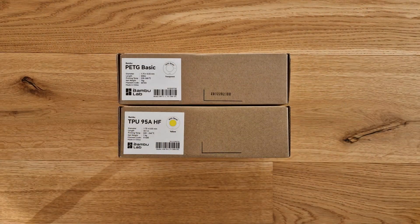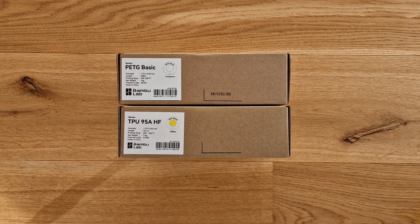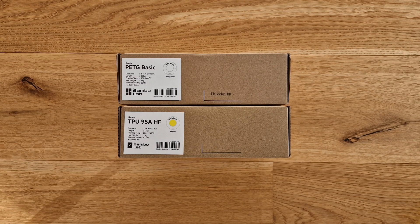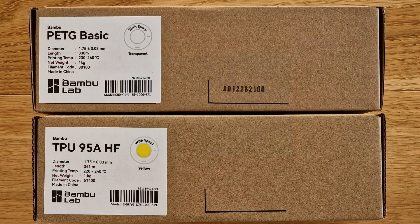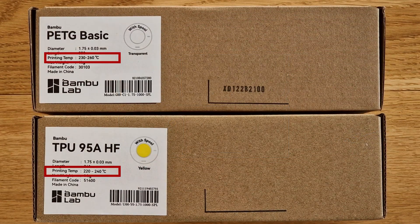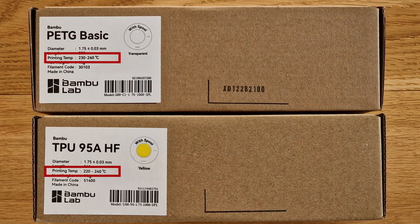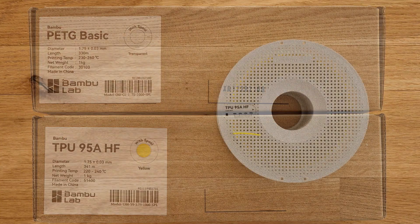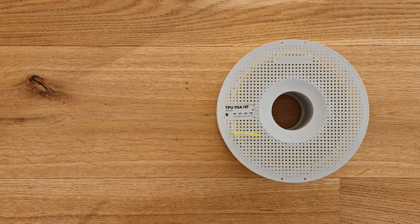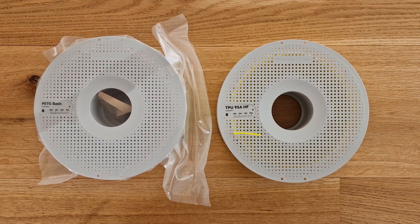Here are the two filaments that we are using today: BambuLab PETG Basic and BambuLab TPU 95A HF. As we can see, the recommended processing temperatures are again very similar, so the good news is that the bonding also works very well with this filament combination.